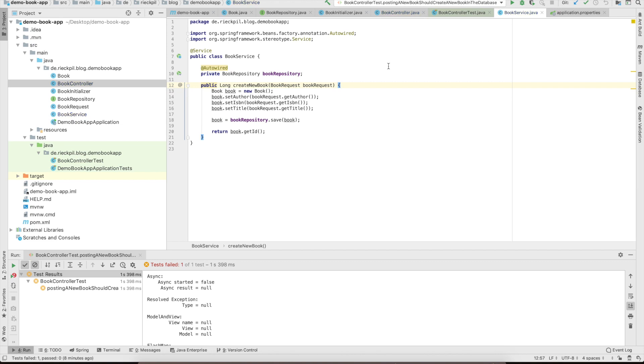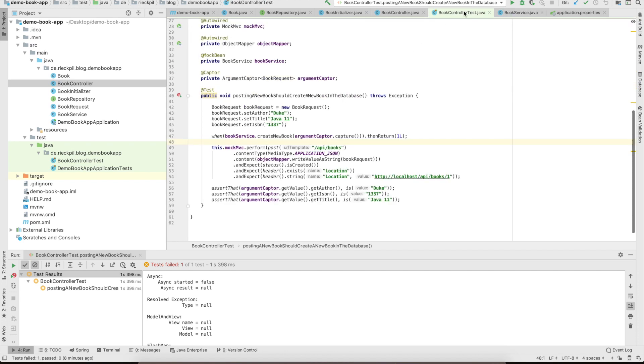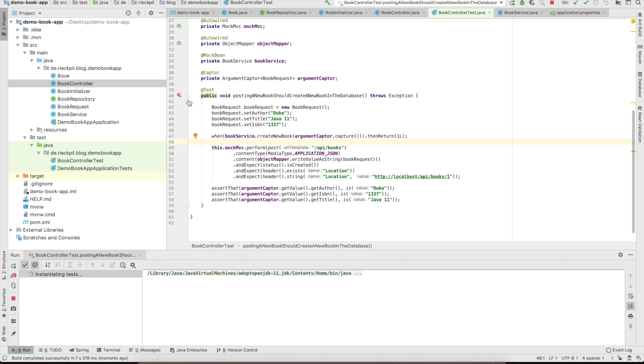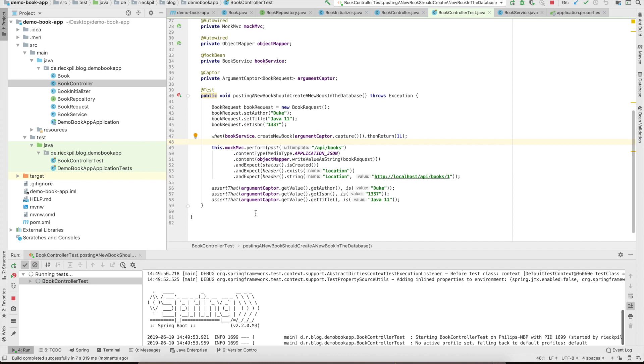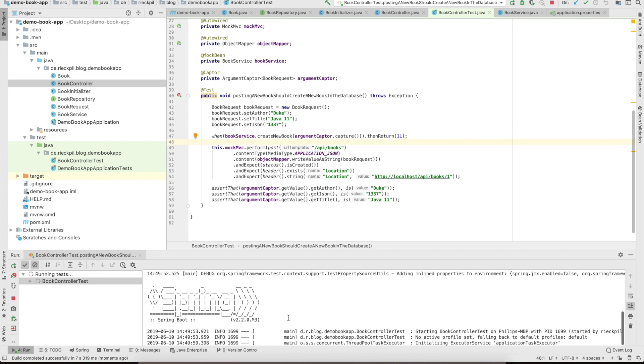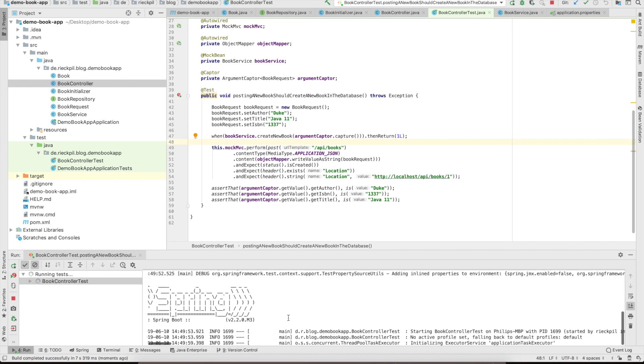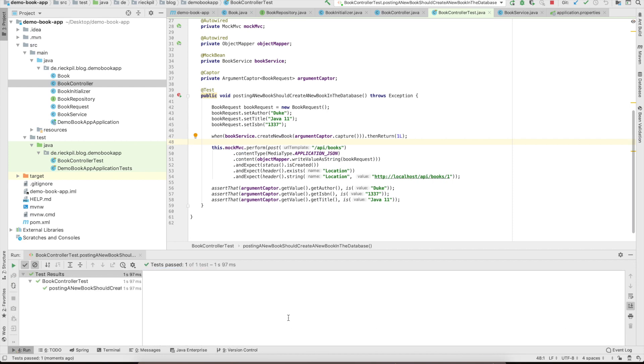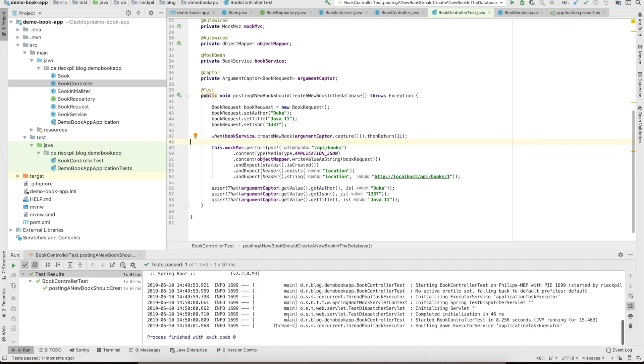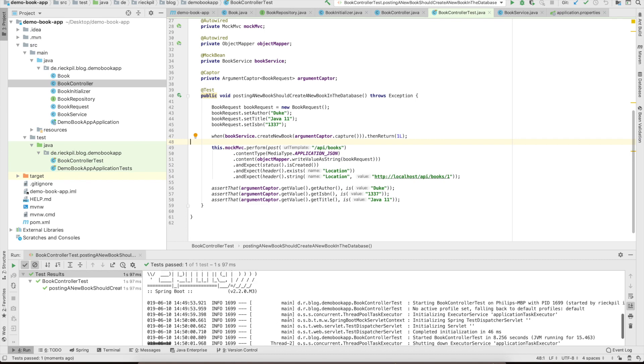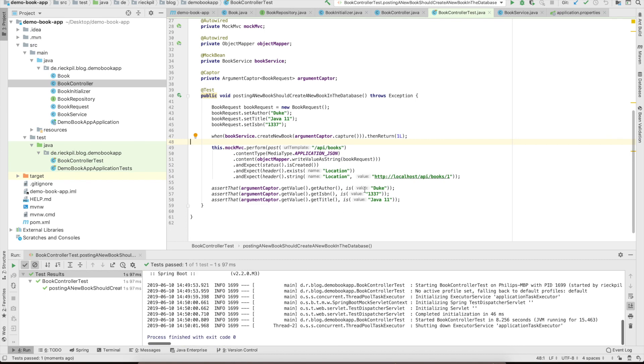With this in place, we can now check for our test. Let's run it. If there is no typo or anything like this, our test should now be green and we should be ready to create new books with our API. Let's see. Yep, the test is green and everything is working as expected.